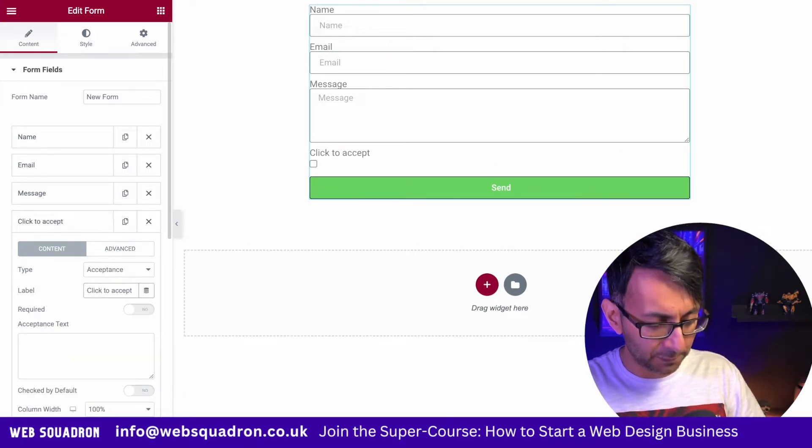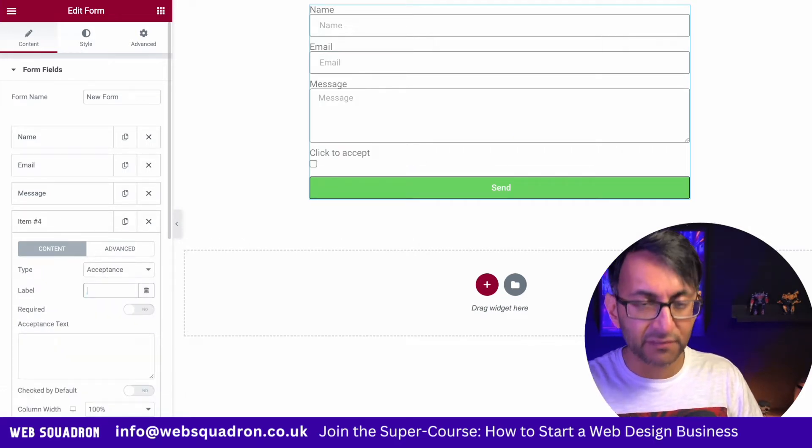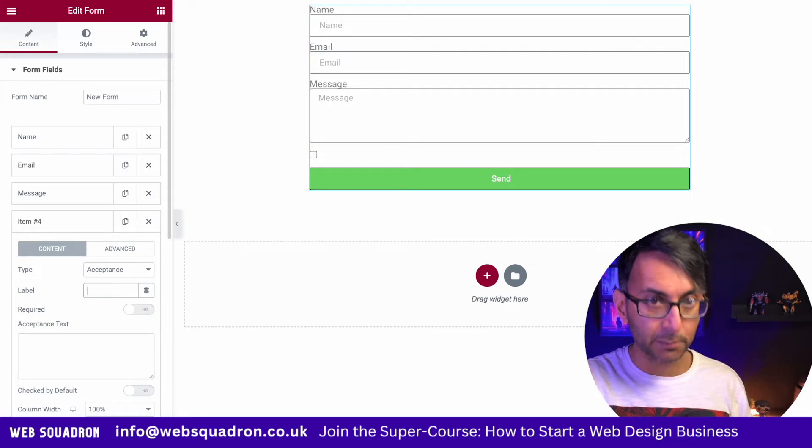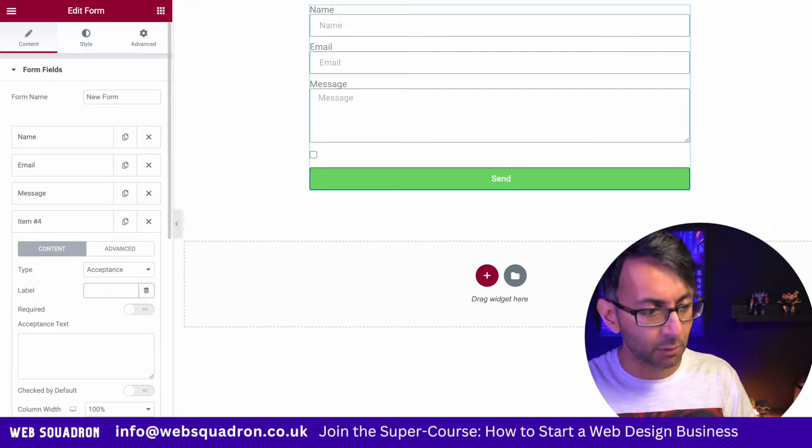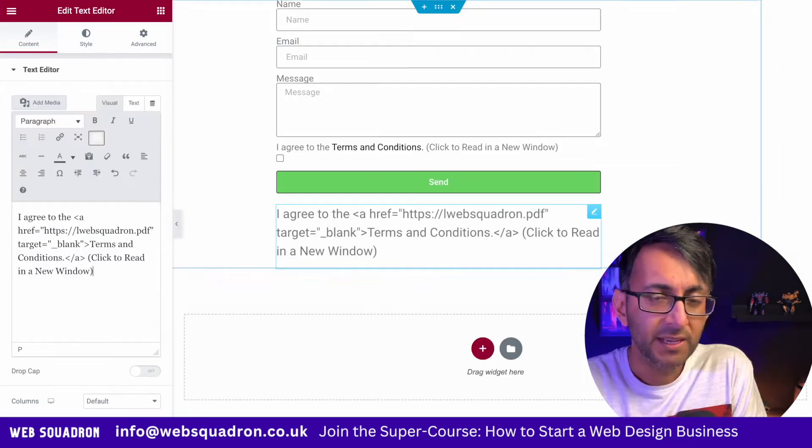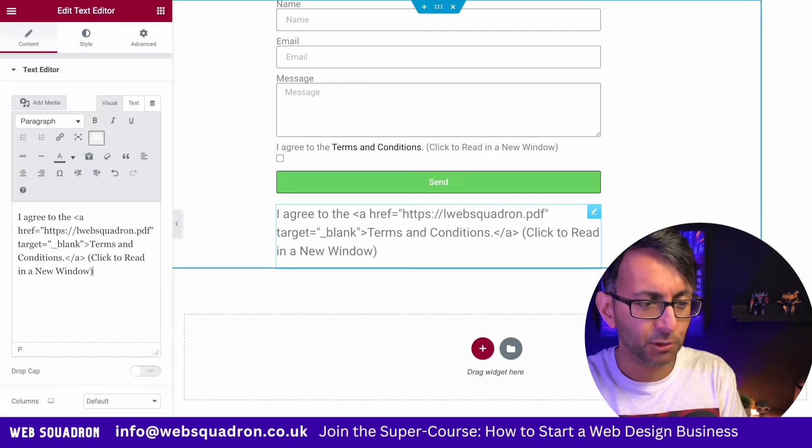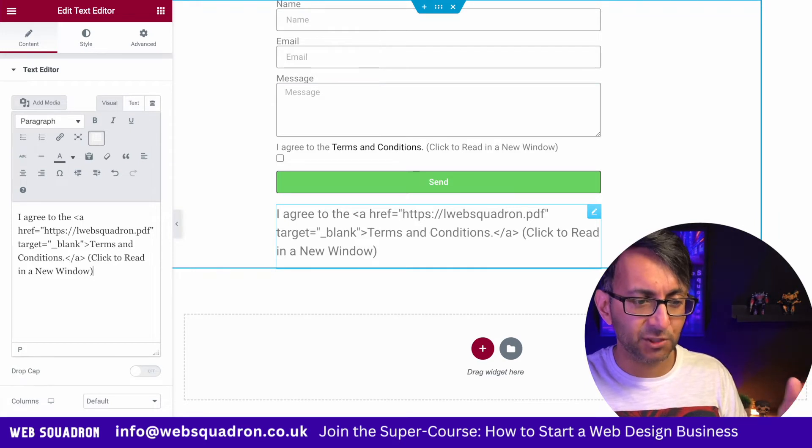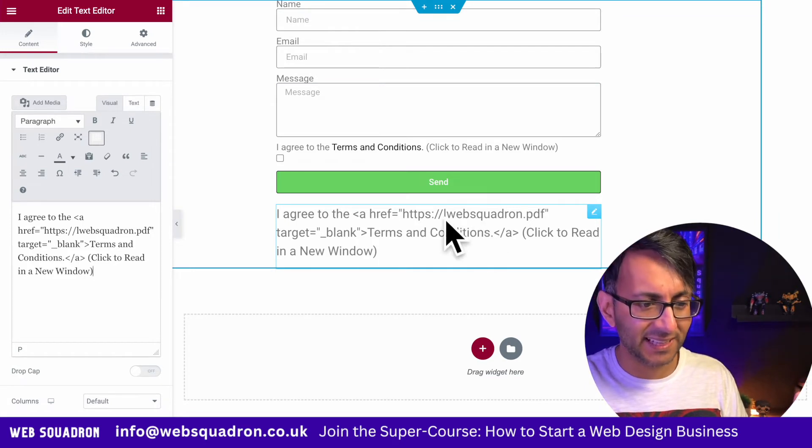Where you have the label, you want to get rid of any label that's in there and go and drop in a bit of HTML. And here's the code that I'm using. So you got a bit of text. You then have a link.